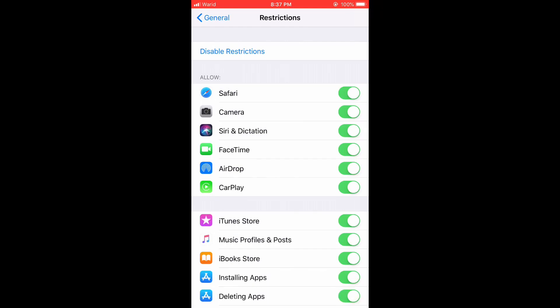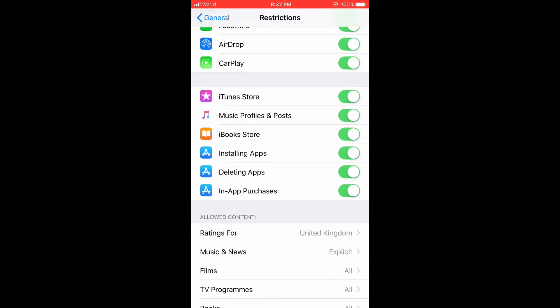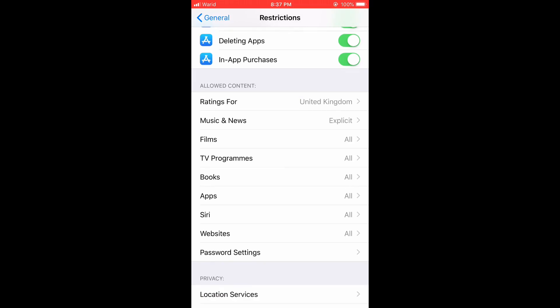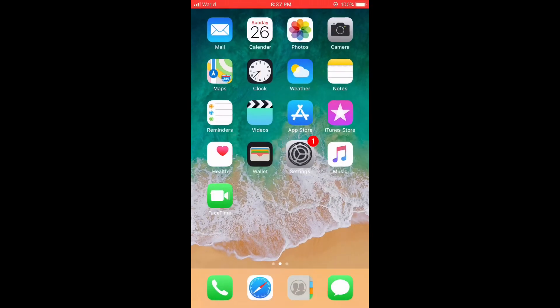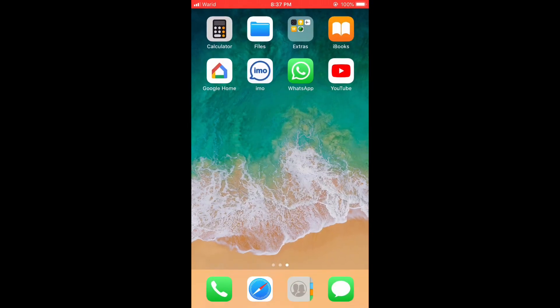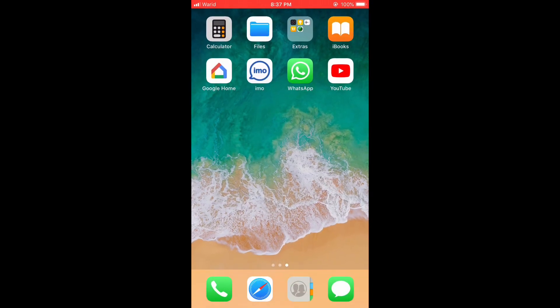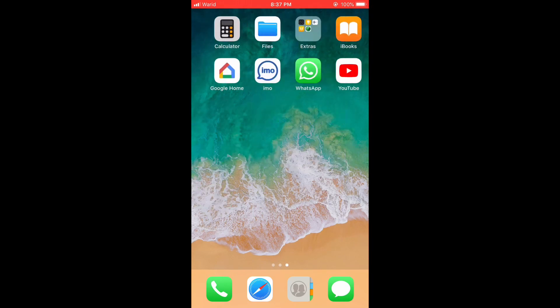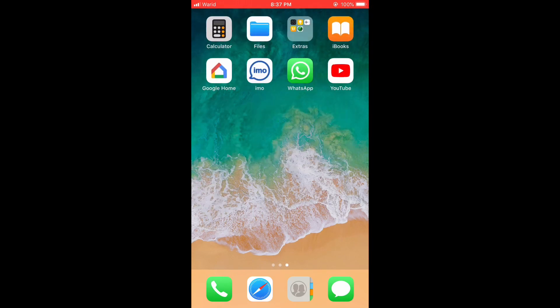These are the apps that you can hide. If you look at the apps section, you can see these four apps: Google Home, Emo, WhatsApp, and YouTube. I will hide these four apps, and I will also tell you how to hide other official apps.